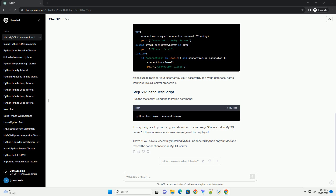You can verify the installation by creating a simple Python script that connects to your MySQL server. Create a file, for example, test_mysql_connection.py and add the following code. Make sure to replace your_username, your_password, and your_database_name with your MySQL server credentials.